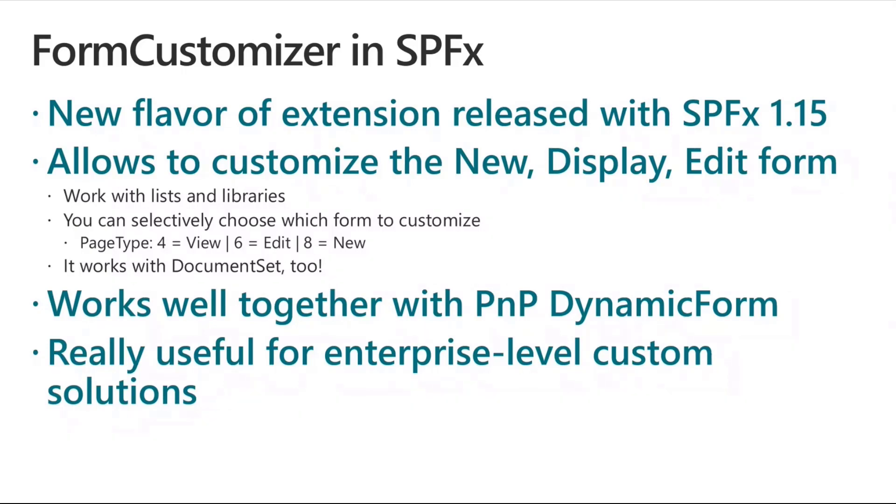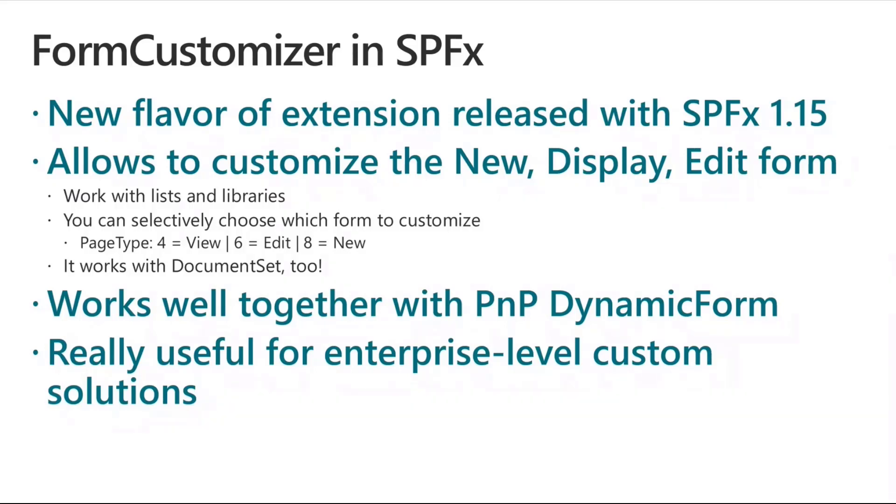What is really cool in my opinion is that this new functionality works with lists, libraries, and document sets inside libraries, which I really love. It works really well also together with the dynamic form control that we have in the PnP React reusable controls, and it makes really easy and simple to create the custom form in literally a matter of minutes.